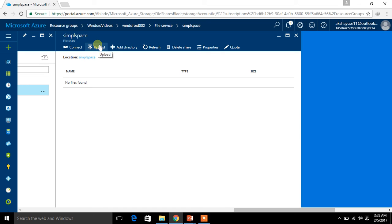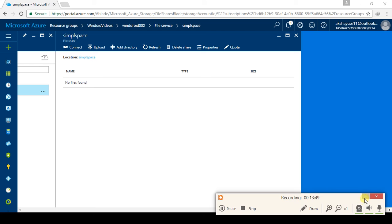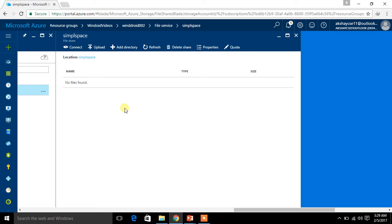Basically, when the new Azure portal was created, there was no option to upload things directly from the portal. At that time, you had to use PowerShell and write PowerShell commands. But now we don't have that problem — we can make use of the Upload button and directly upload things here.